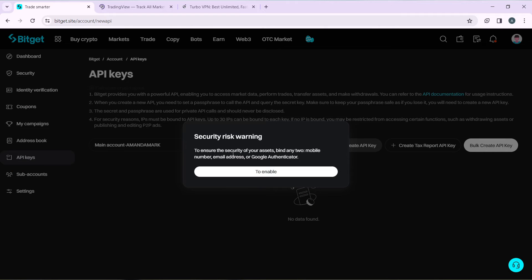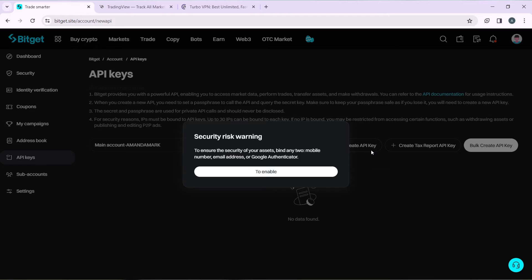To ensure the security of your assets, you can bind a mobile number, email address, or your Google Authenticator. Click to enable whichever option you choose. Once you've enabled it and obtained your API key, head over to your TradingView account.